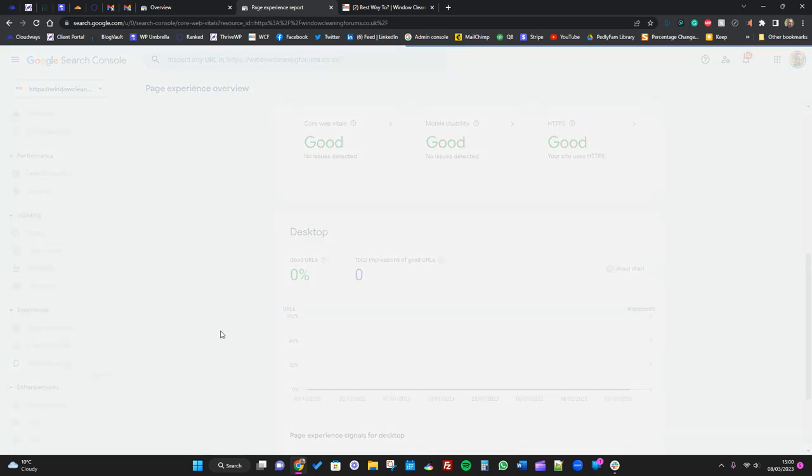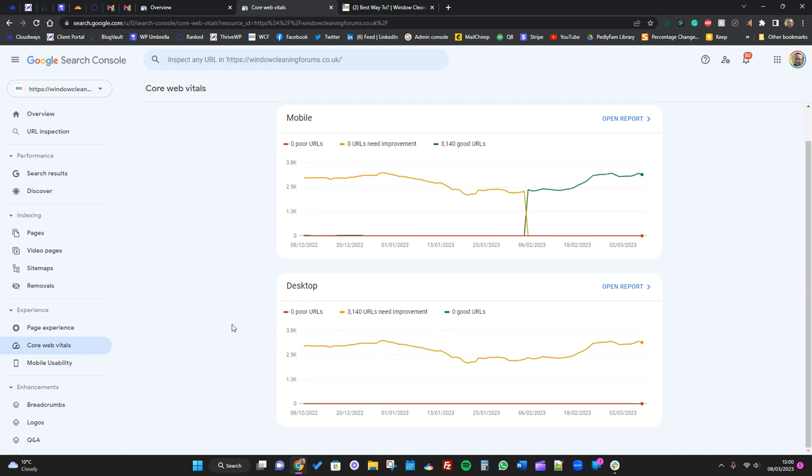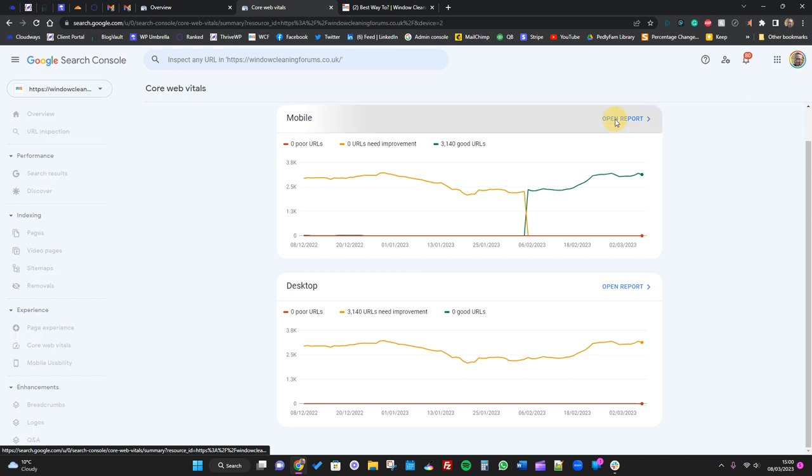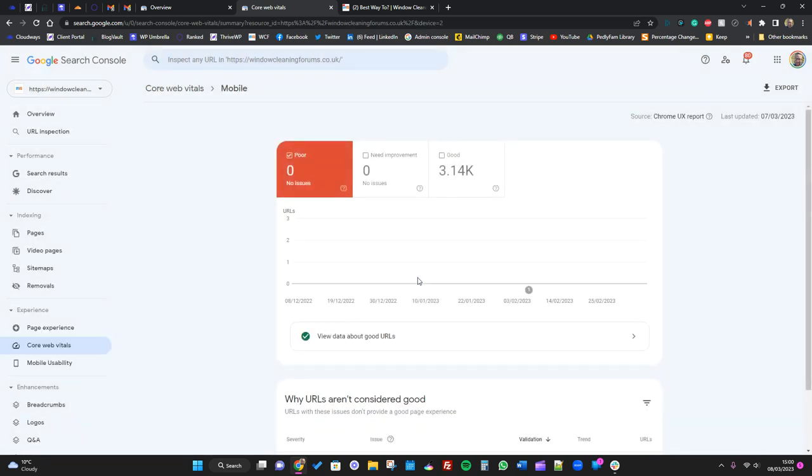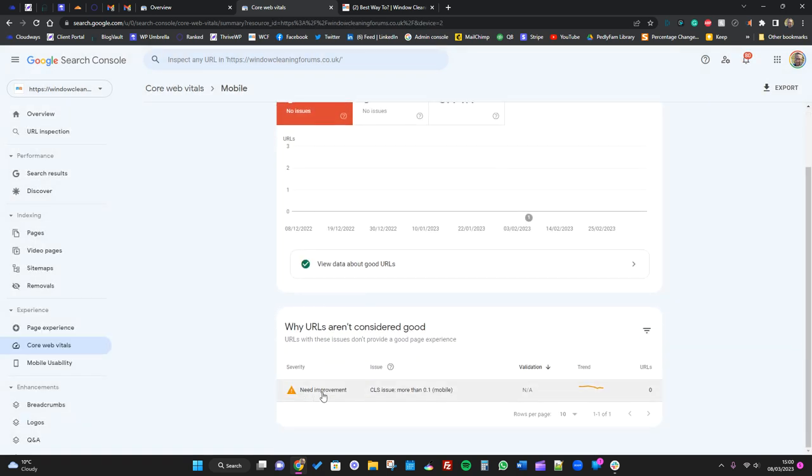Then you've got things like page indexed core web vitals. Core vitals is where you will see some errors sometimes. We don't have any major at the moment. No, so we've got needs improvement CLS - so content layout shift.